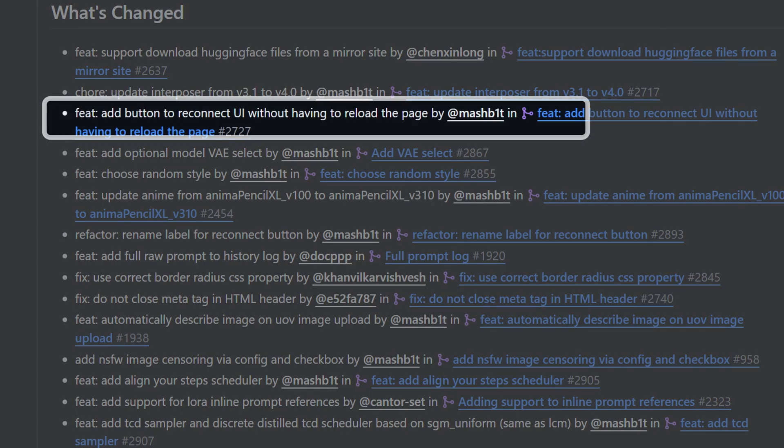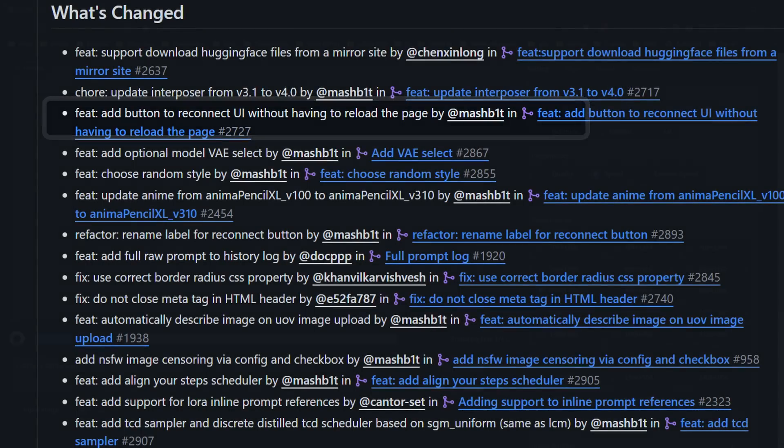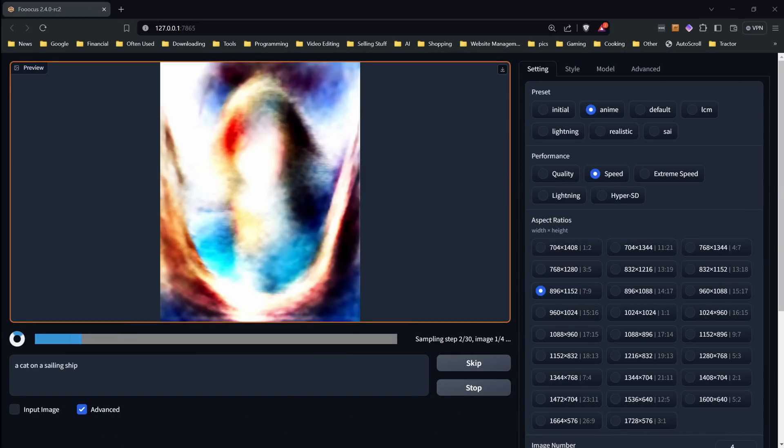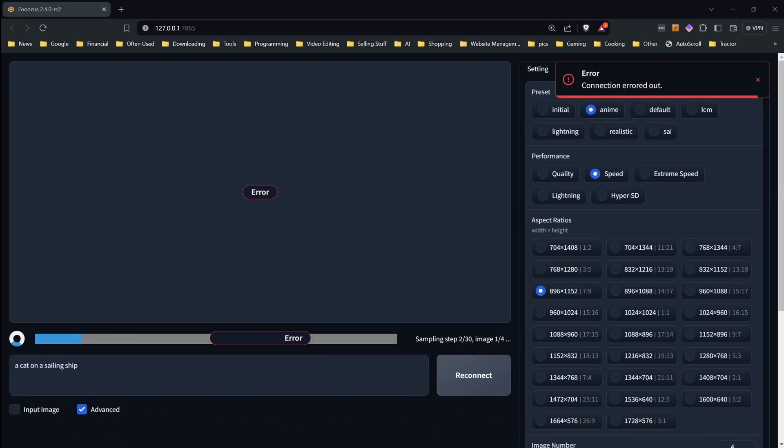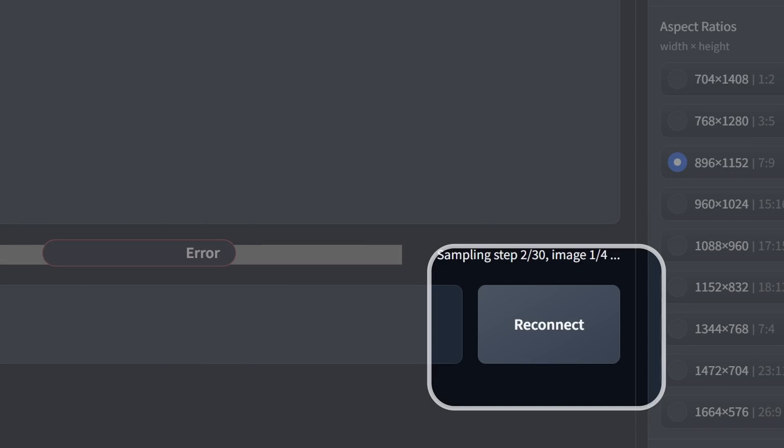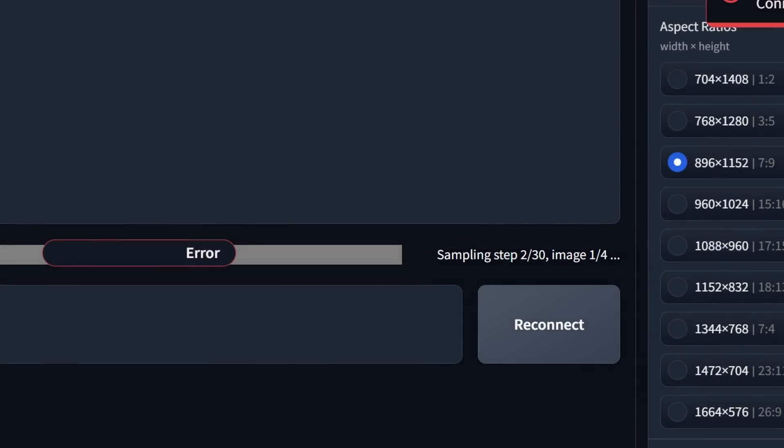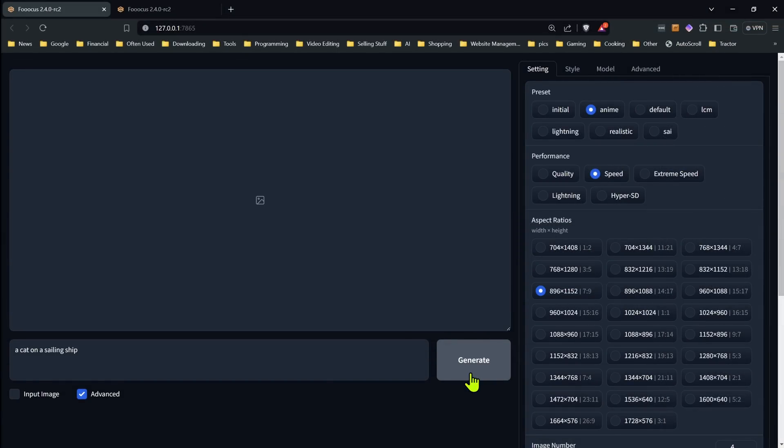Next up on the list is a new reconnect button. Now if Focus crashes or you close the command window by accident in the middle of doing things, you don't have to lose all those settings you were messing with. Just relaunch Focus and you'll see a reconnect button in place of the generate button. Hit that and you're back to where you were.